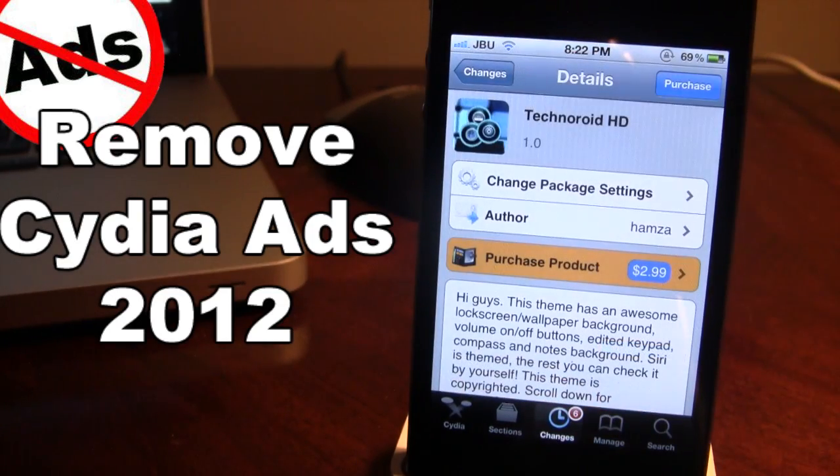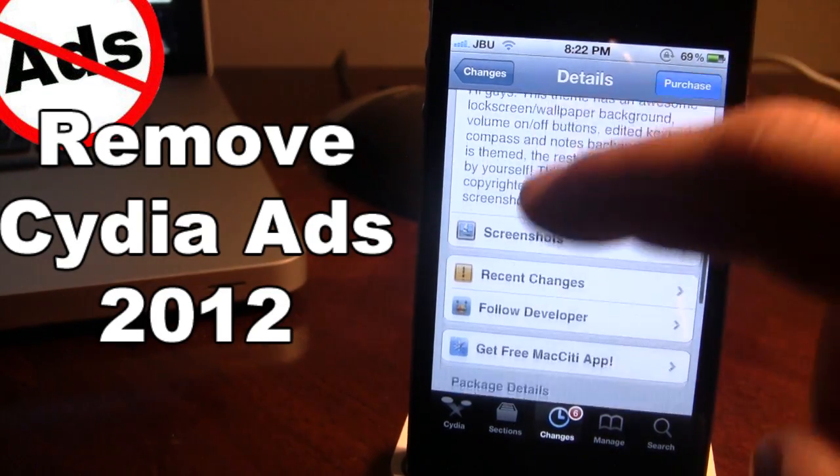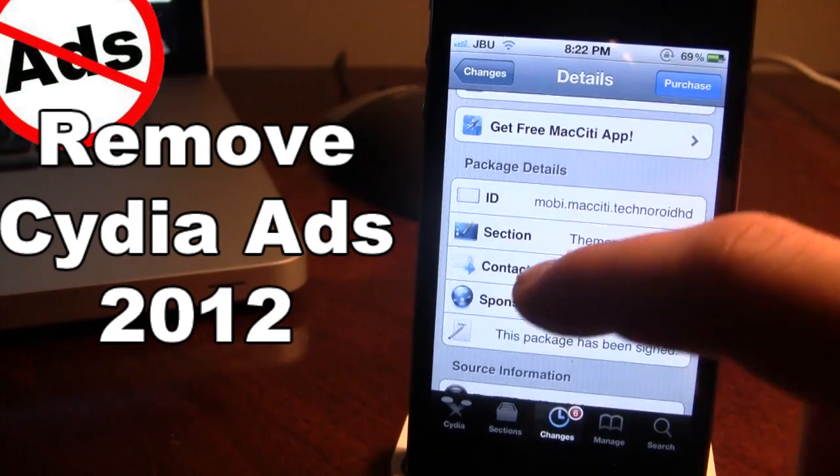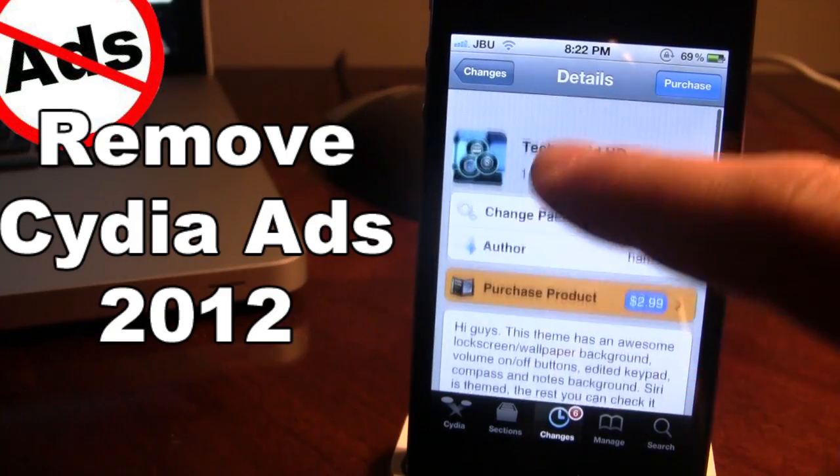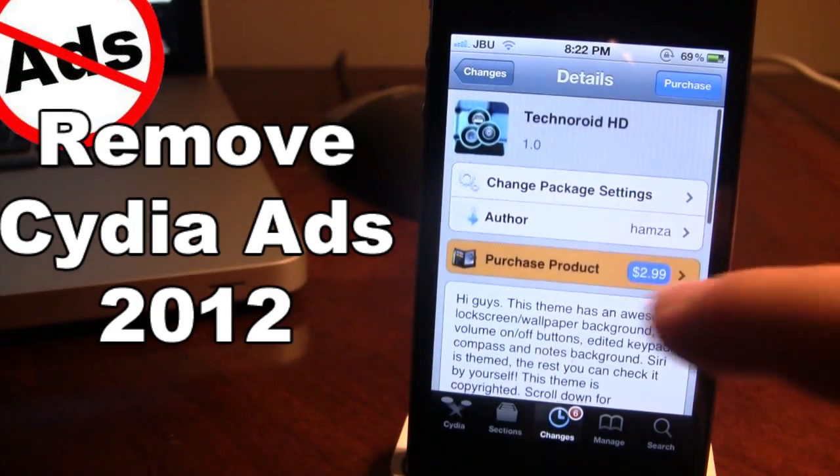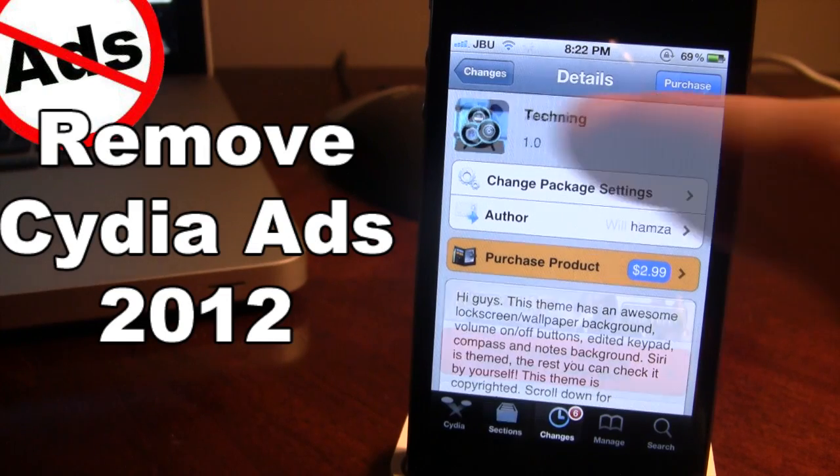On the Mac Cydia repo, you can see that the advertisements have been gone or wiped clean here by using this ad blocker in the host file.